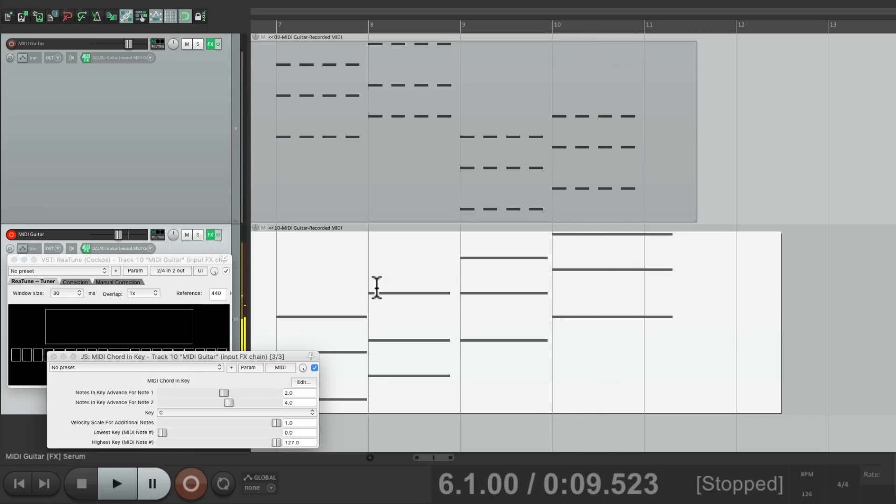So that's pretty much it. That's playing MIDI chords with your guitar in Reaper. I hope you learned something, hope you can use it, and I'll see you next time. Thanks.